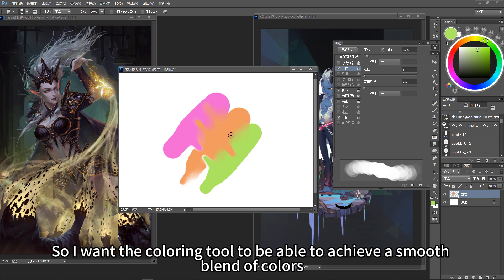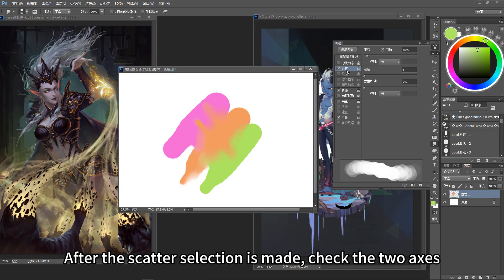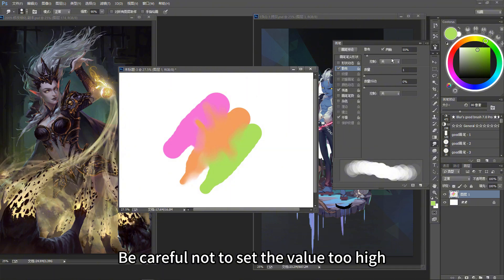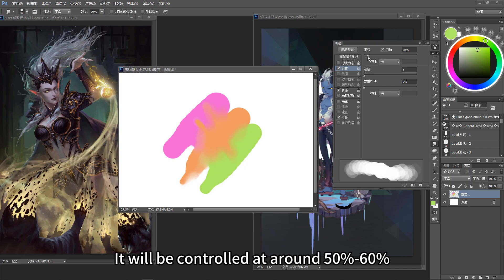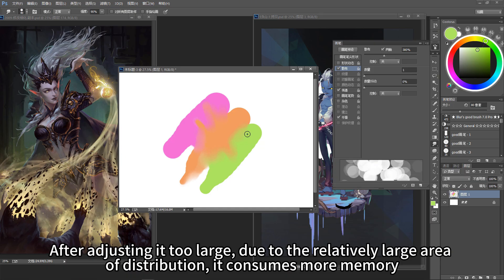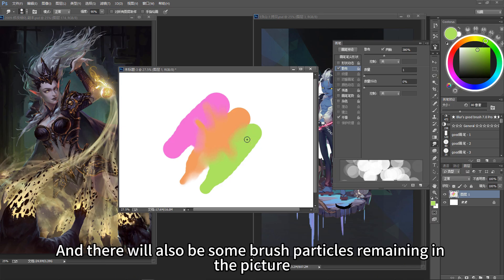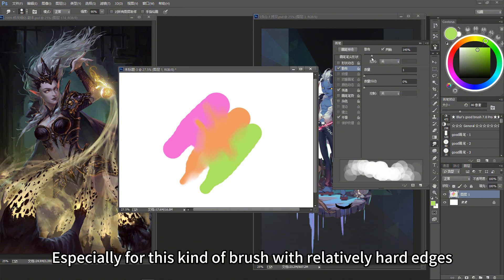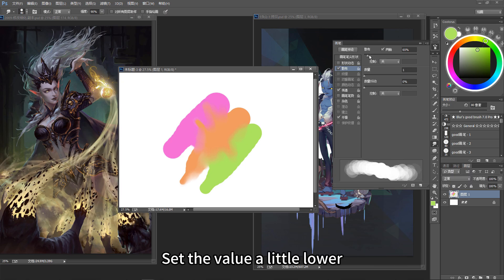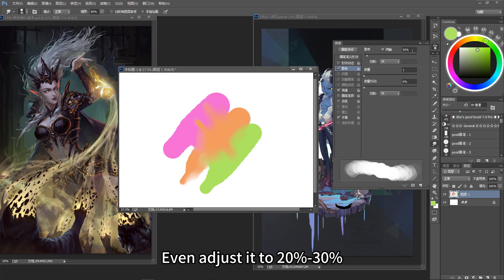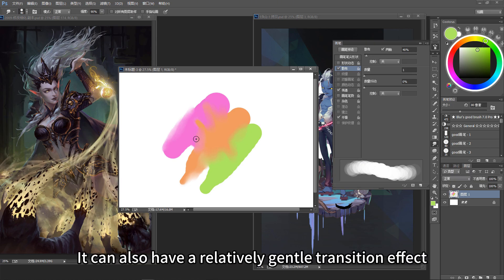So to achieve a smooth blend of colors with the smudge tool, the main control point is the scatter option. After enabling scatter, check the two axes. Be careful not to set the value too high — under normal circumstances, I keep it controlled at around 50% to 60%. If adjusted too large, the relatively large distribution area consumes more memory, causing the picture to lag, and brush particles may remain in the picture. Especially for brushes with relatively hard edges, set the value a little lower — even 20% to 30% can still produce a relatively gentle transition effect.